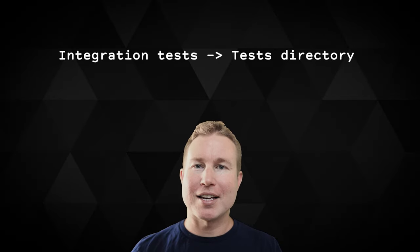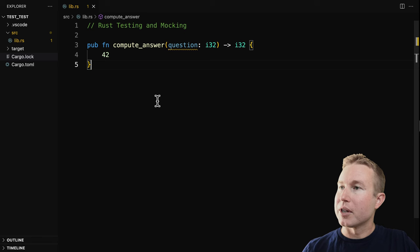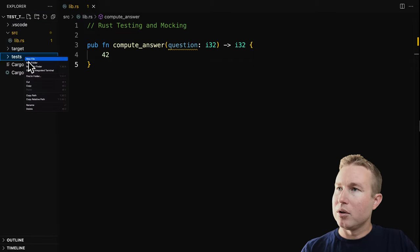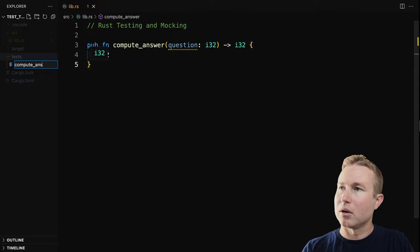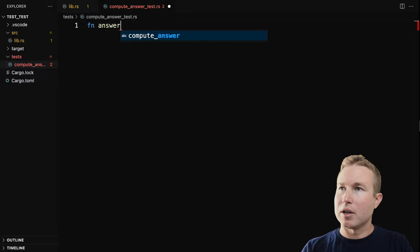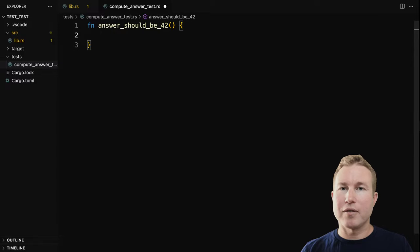So say we want to write an integration test for this function. Integration tests by convention are generally put in a tests directory that's parallel to the source directory. So let's go ahead and create that directory — tests — and we're going to create a new file called compute_answer_test.rs. We're just going to create a regular function: answer_should_be_42, which will validate that compute_answer returns 42.